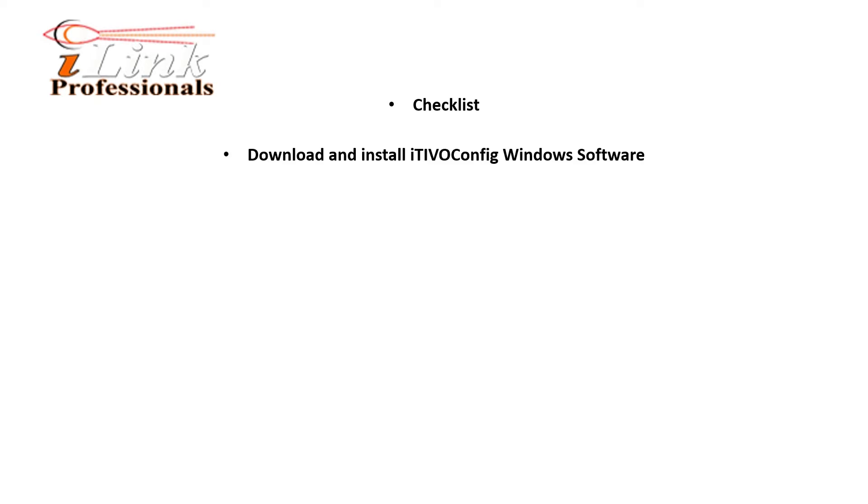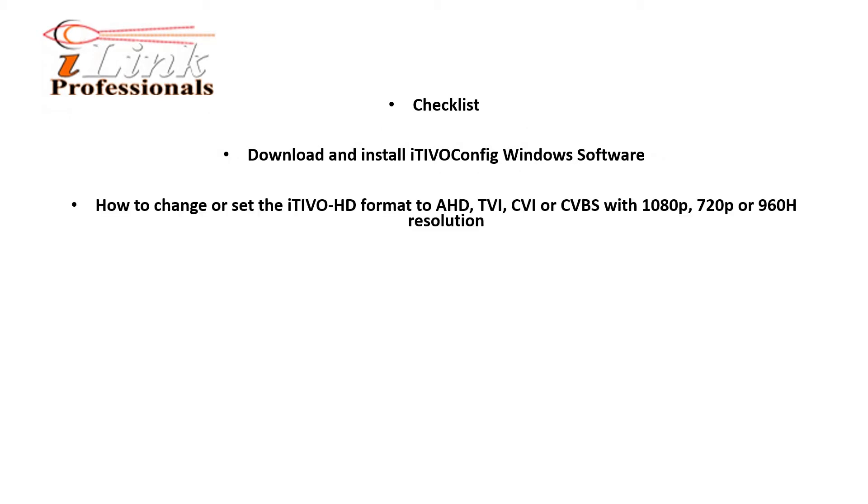Then we'll download the software from our website and install ITVO Config Windows Software. Once the software is installed, we'll show you how to set ITVO-HD format to match your camera's format like AHD, TVI, CVI, or CVBS, and also match the resolution of your camera like 1080p, 720p, or 960H resolution.